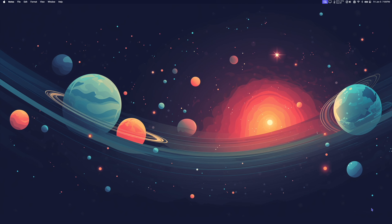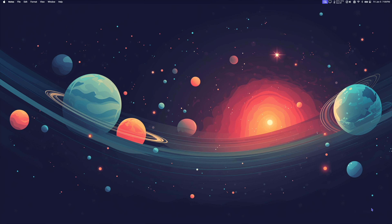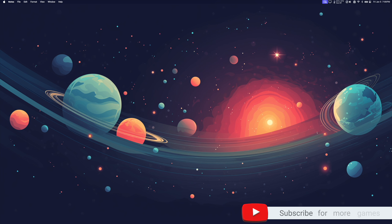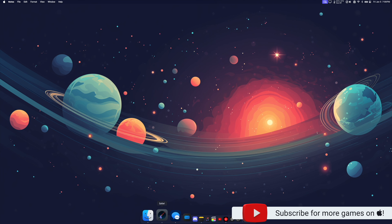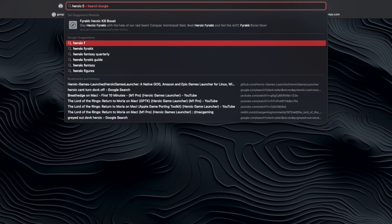In this video I'll show you how to play Guardians of the Galaxy on Mac with the Heroic Games Launcher. A big shout out and thank you to Tsarkov who posted this method on Reddit. I'll leave the link to their Reddit post in the description. The first thing we're going to do is go to our web browser and download the Heroic Games Launcher.